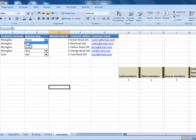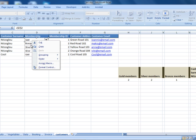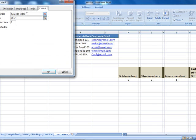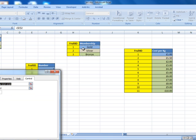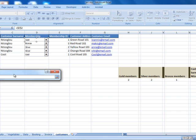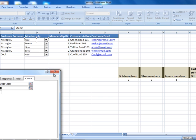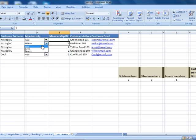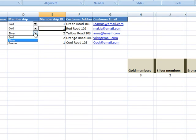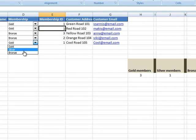Depending on which membership I'm going to select, the ID will change. I've achieved this by going to Format Control, selected my data — gold, silver and bronze — and for the cell link I've selected the membership ID. So depending on which membership option I select, the ID will change. We need the ID there so we can actually create the calculations later on.